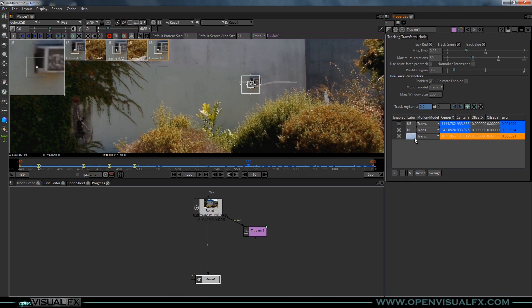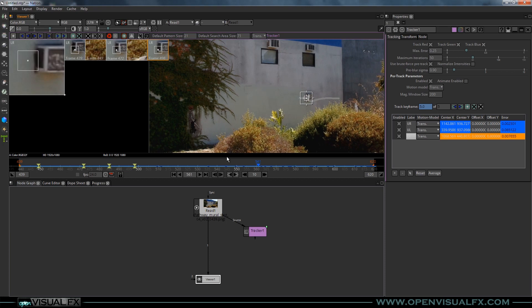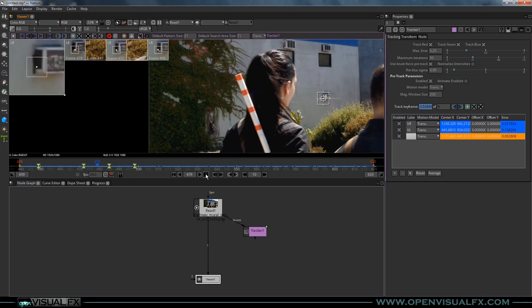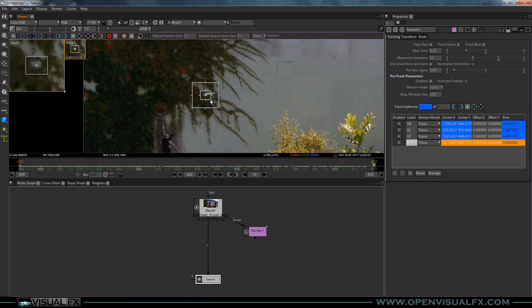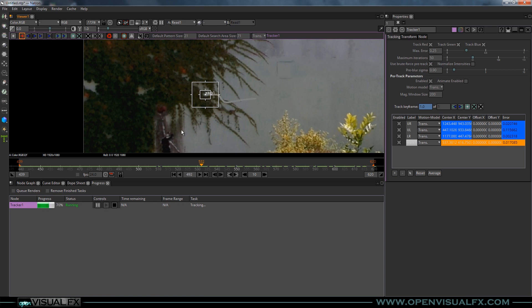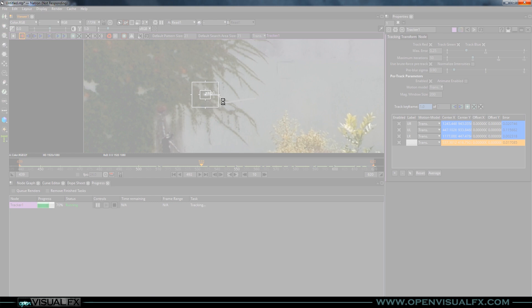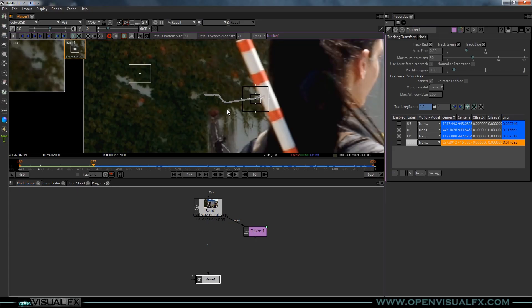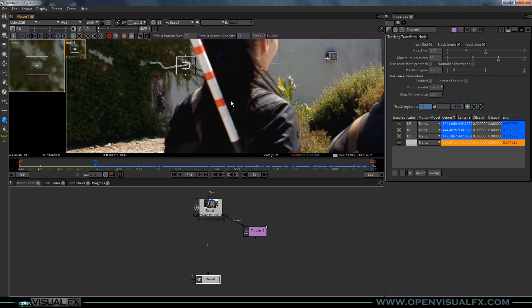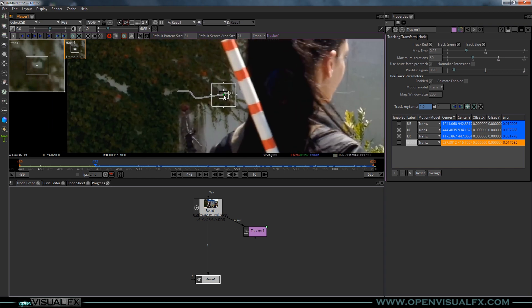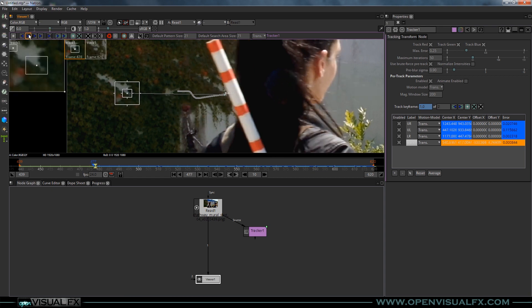Now we've got to do the same thing over here. Let's do this one backwards — go to the end and click a spot there and track backwards. It stops. The pole is getting in the way here so this is our last good one. I'm going to hold down Control and move the search pattern over to here and track a few frames backwards until she gets to that pole again.